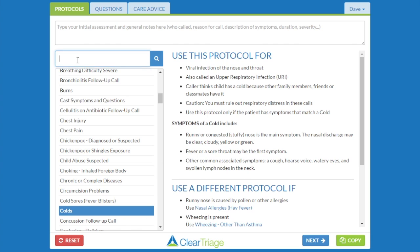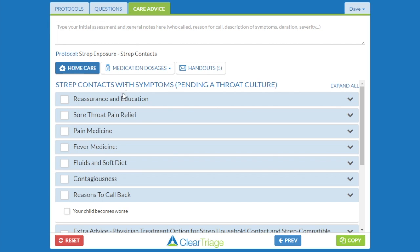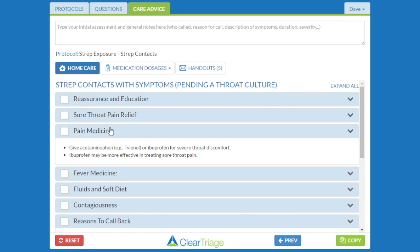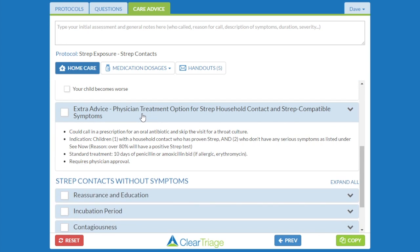For this example, I want to look at the strep exposure protocol. In my hypothetical practice, the providers want to always recommend ibuprofen rather than acetaminophen for pain medication for that severe sore throat pain, so I want to change the advice under pain medicine to reflect that. This protocol also has extra advice about the possible physician option for calling in a prescription for antibiotics for a household contact who is having strep symptoms. In my hypothetical practice, the providers don't want to do that — they want to see anyone with those strep symptoms, so I want to get rid of this entire care advice topic.